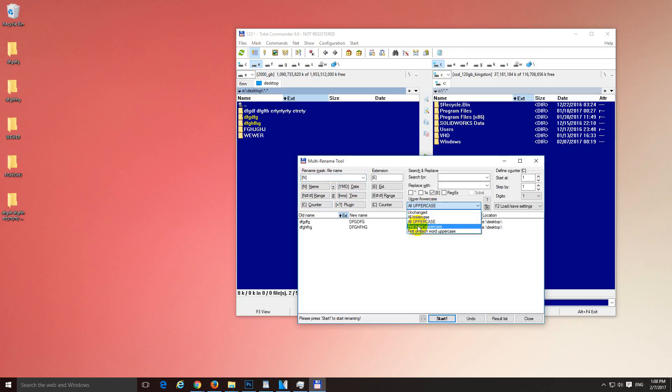Let's try, in this case, first letter, uppercase. Now notice that only the first letter, the D and D, is modified. So that's the old name, that's the new name.